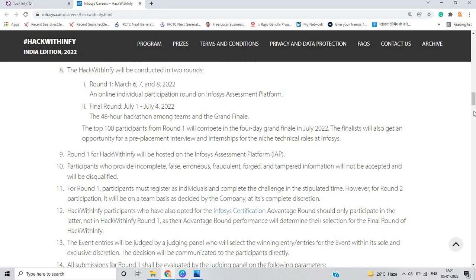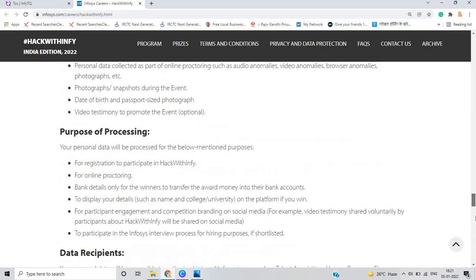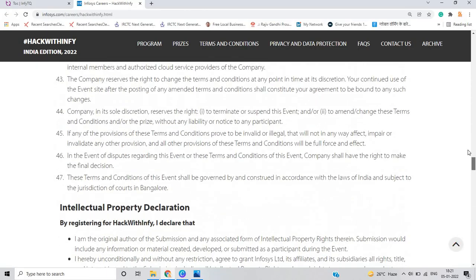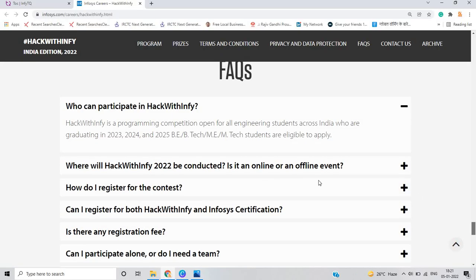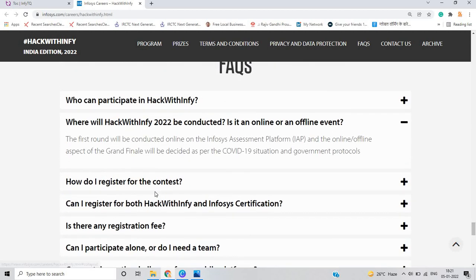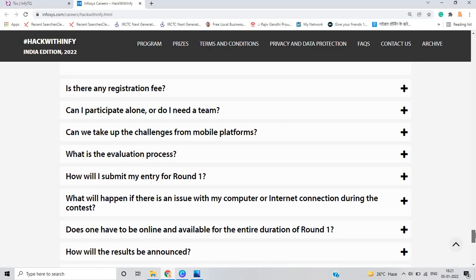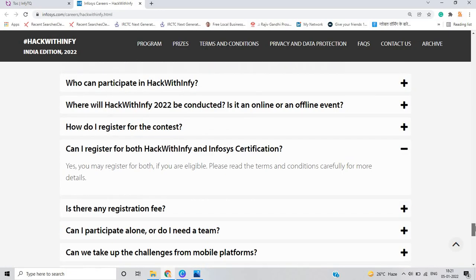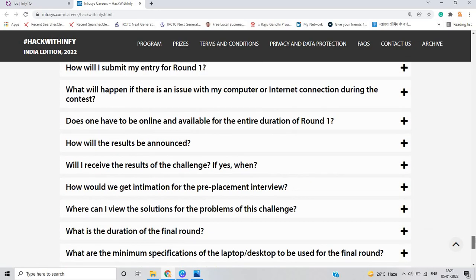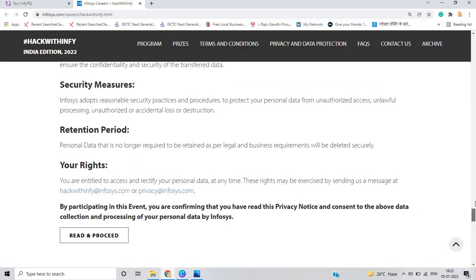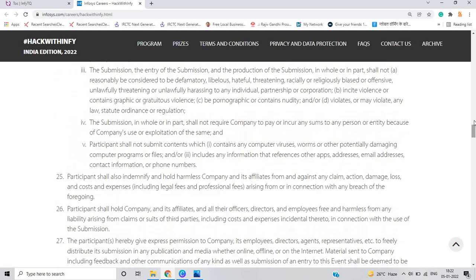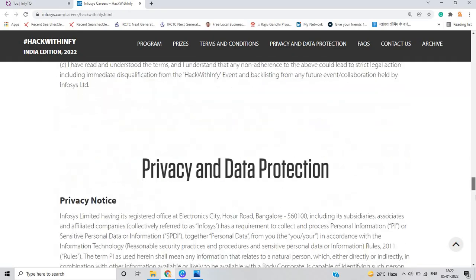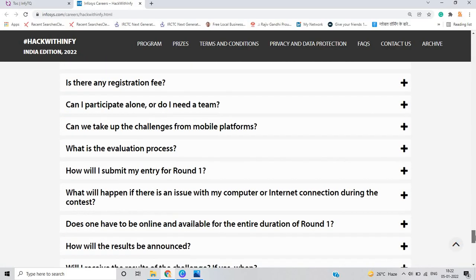I will be discussing more about rounds in the upcoming videos related to Hack with Infy preparation. But you have to follow all the proper information and details. If you have any doubt, you can drop your query in the comment section as well as on the Infosys platform. As you can see on my screen what is the Hack with Infy 2022 conducted - online, offline, the first round will be online or offline based on the Infosys platform convenience. Can I register for both Hack with Infy and Infosys certification? Yes, you may register for both if you are eligible. There is no issue, if you are from 2023 batch and registered for Infosys certification, you can just register for Hack with Infy also.